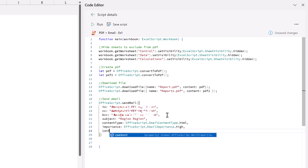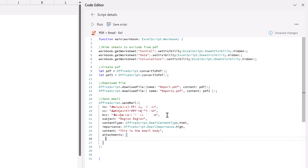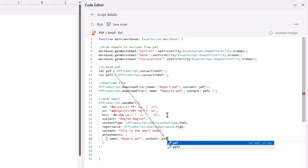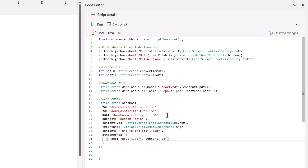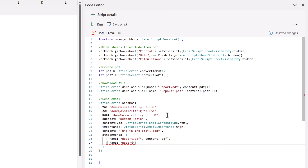We then have the content of the email itself - this is the email body. Now the final option we have is attachments. Attachments are a little trickier because we can send multiple attachments, therefore we need to put these attachments inside an array. For an array we use an opening square bracket, then to include an attachment we have a curly bracket. The first item we need is the name of the attachment - let's call this report.pdf - and then we also want the content of the attachment, which we reference using the pdf variable name. If we want to send multiple PDFs we can include more items: name report2.pdf and content pdf2.